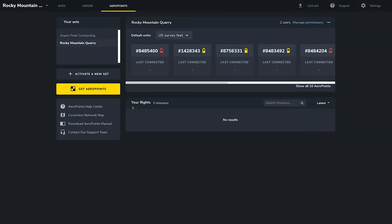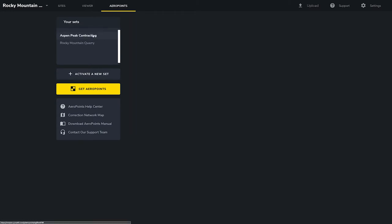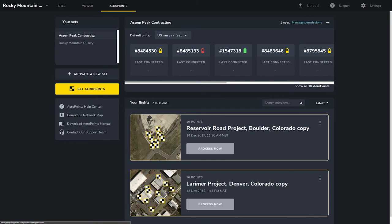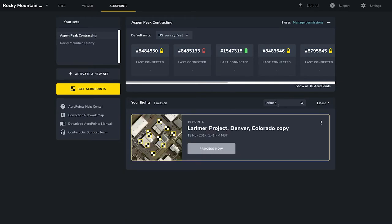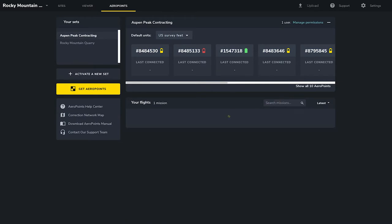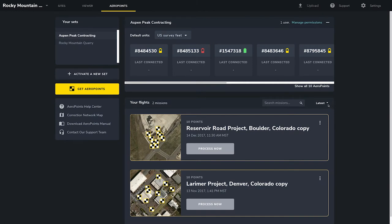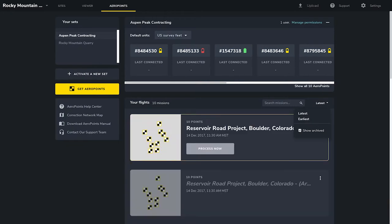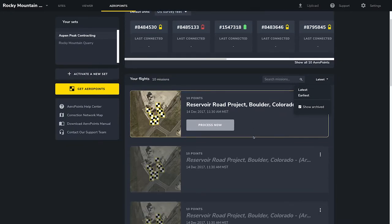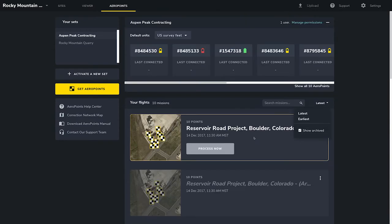Since we have just activated these Arrow Points, we don't have any missions listed on this set quite yet. Once you fly using Arrow Points as your ground control points and they automatically connect to the Propeller platform over Wi-Fi, your flight will show up as a list of missions under your flights. You can search for individual missions in the search bar, sort missions by latest to earliest process date, and show archived missions. If you want to reprocess your data, you can do that by duplicating your mission here.